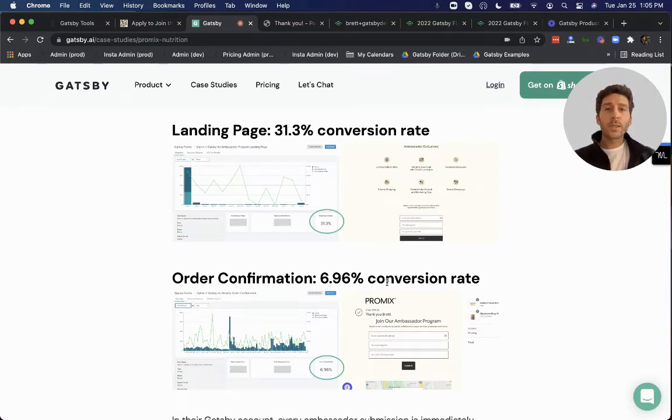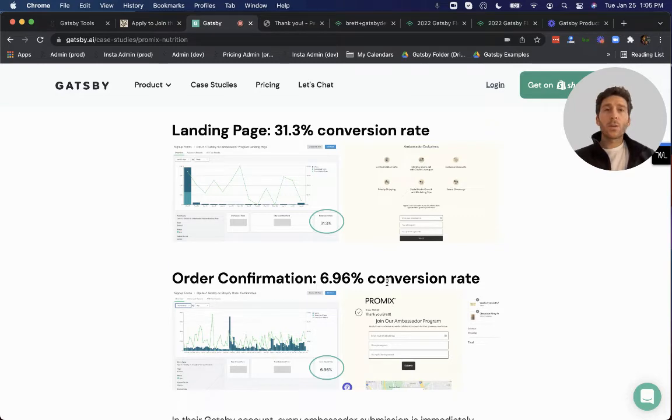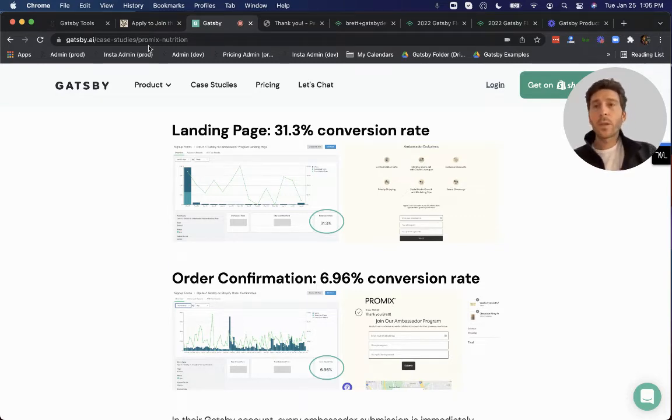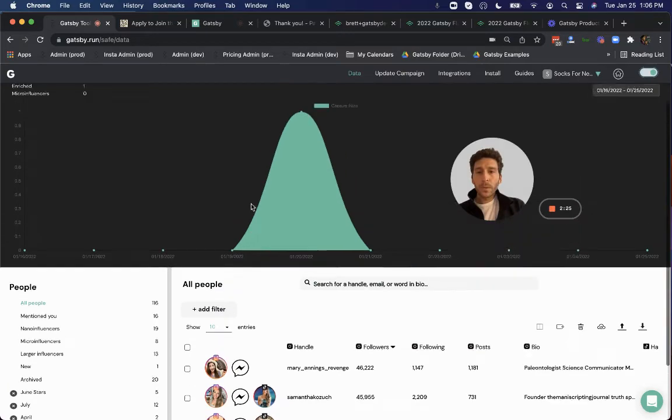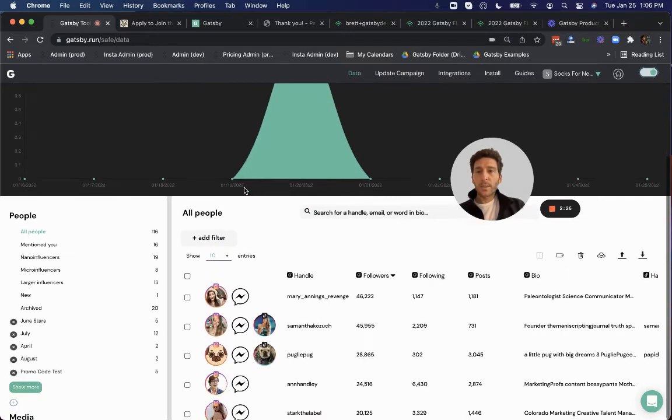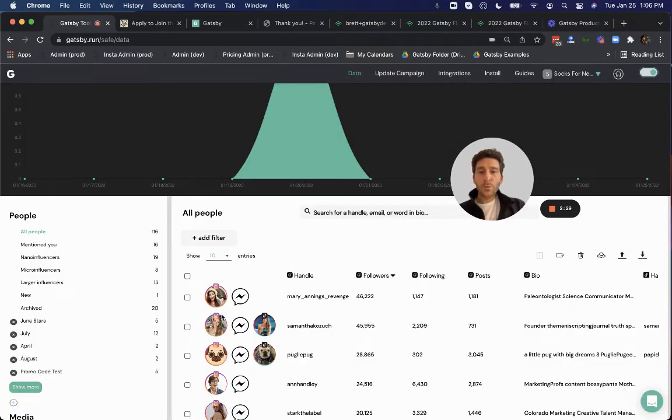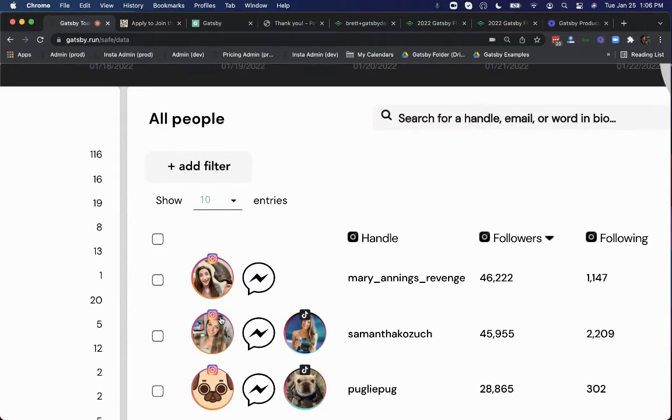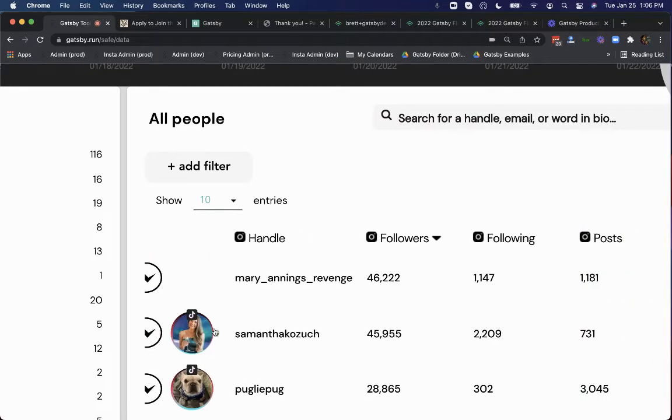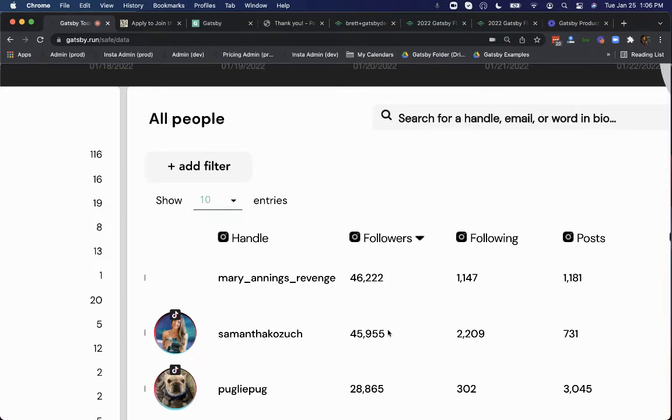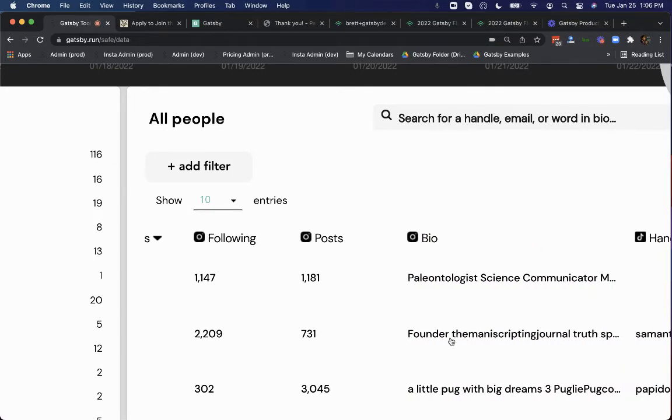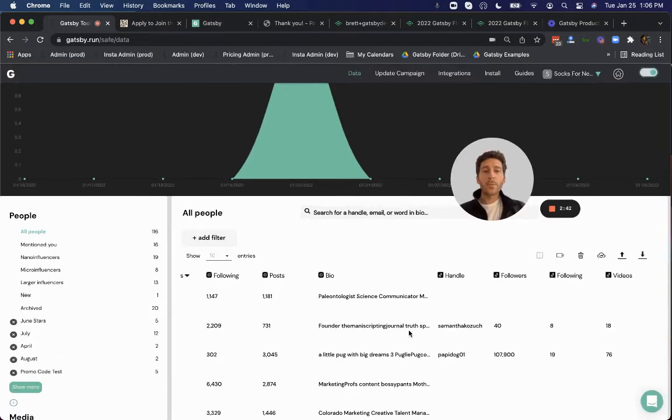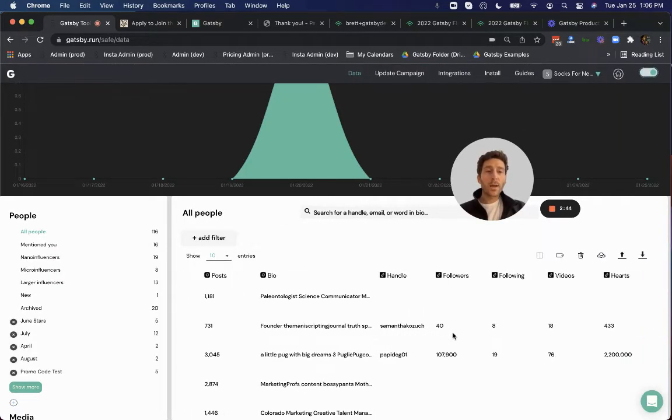Now step two is all of those handles will be synced with your Gatsby account. So that looks like this. And here you'll be able to see every handle submitted and enriched with their publicly available profile metrics, like their public profile image, how many Instagram followers they have, people they follow, posts they've done, as well as all the keywords in their Instagram bio. And then similar insights as well for TikTok.